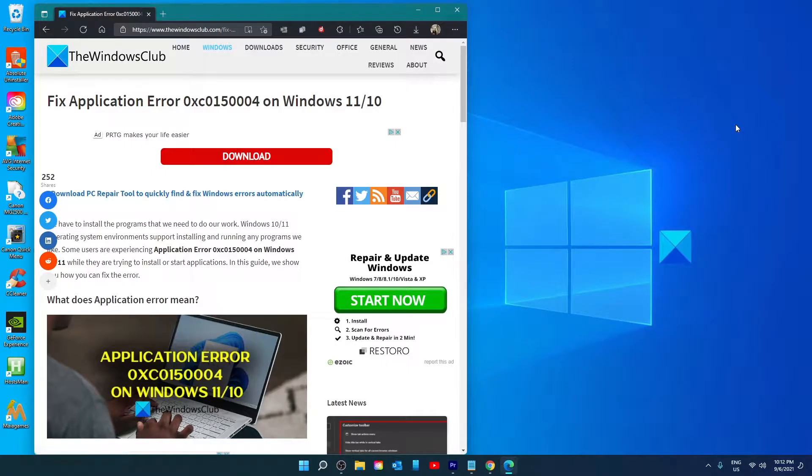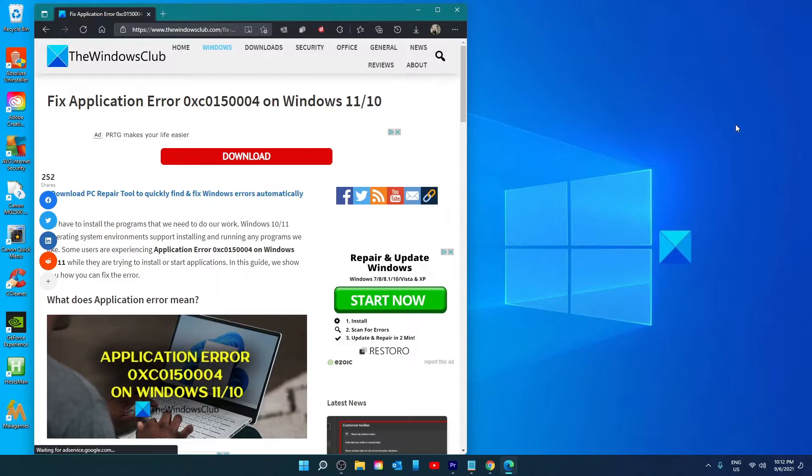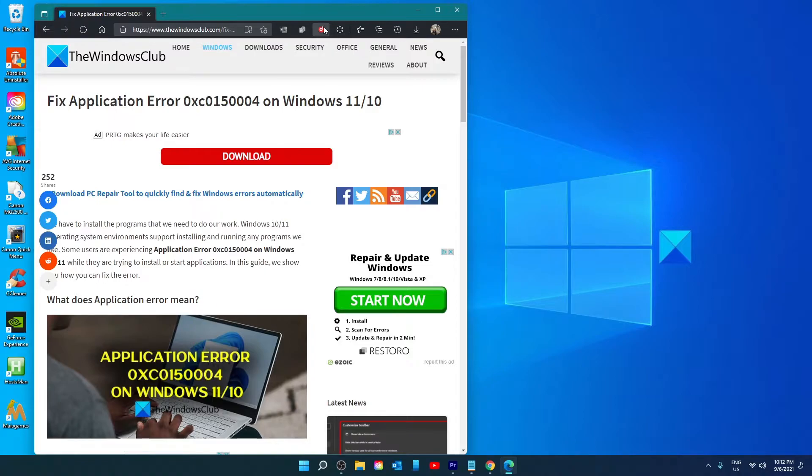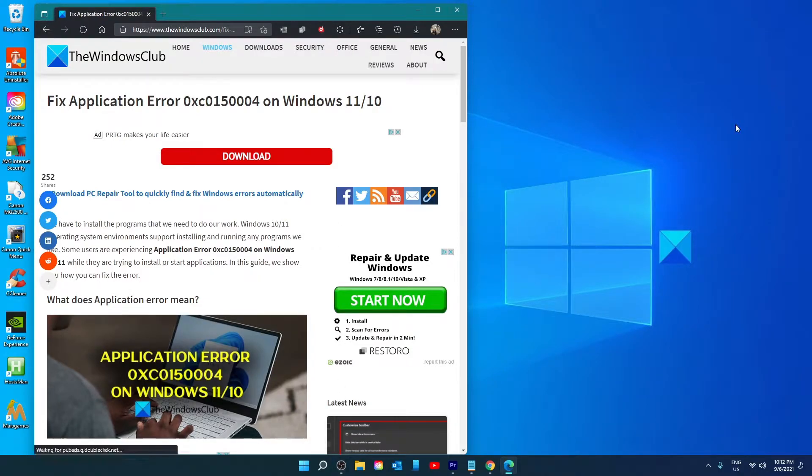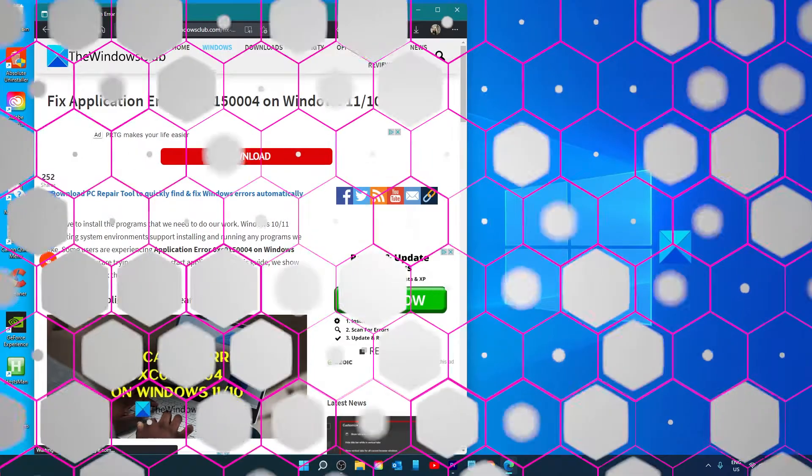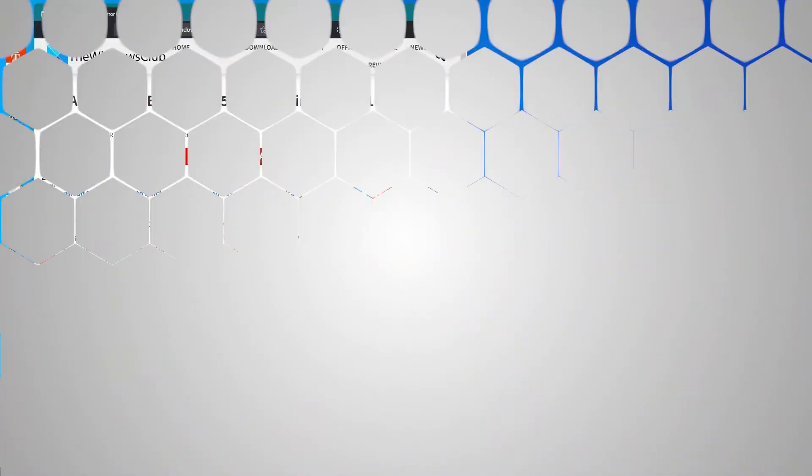Hello Windows Universe, in this video we will look at some fixes for the application error 0xC015004. If you need more info on the subject, be sure to check out the article in the description.